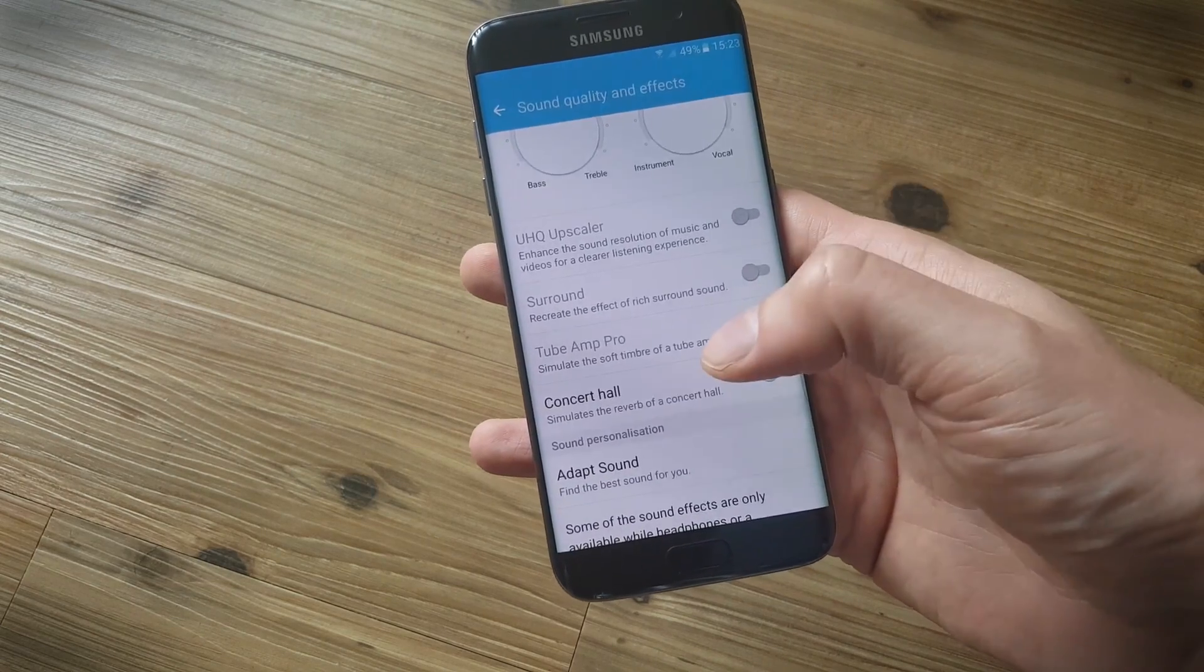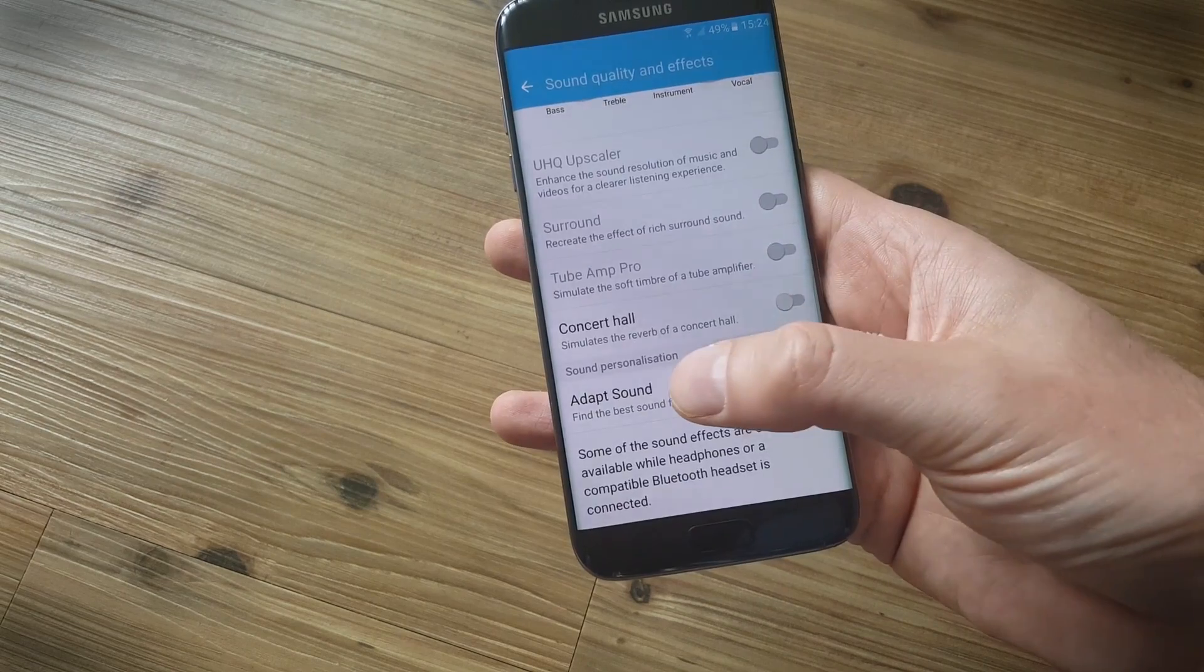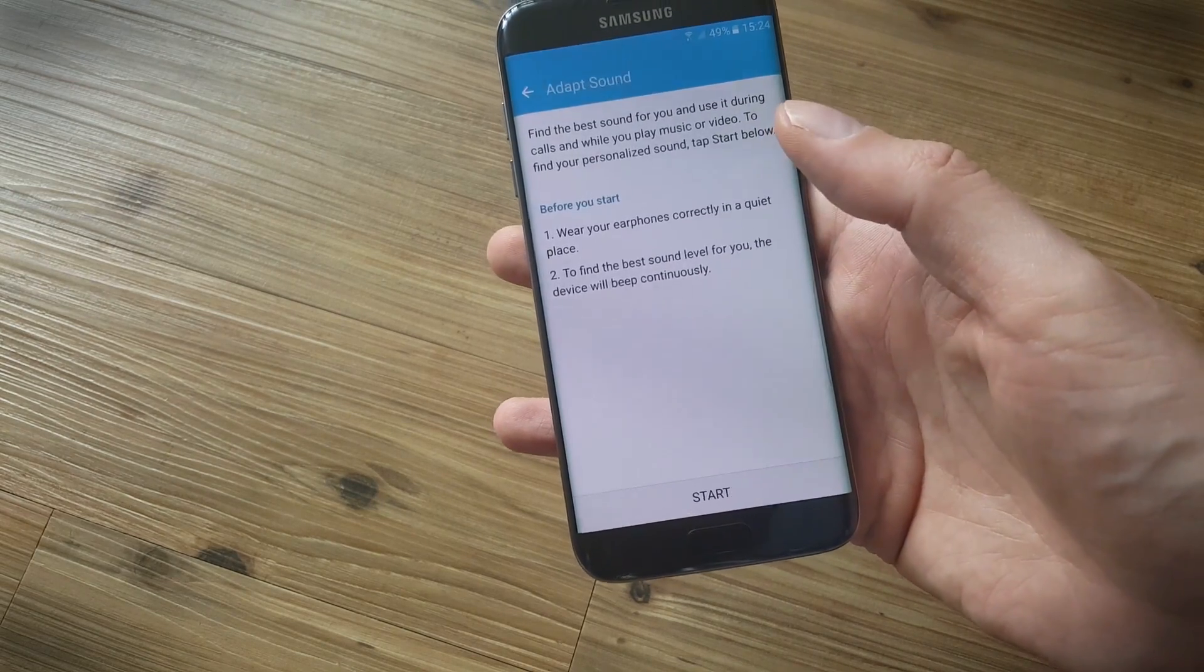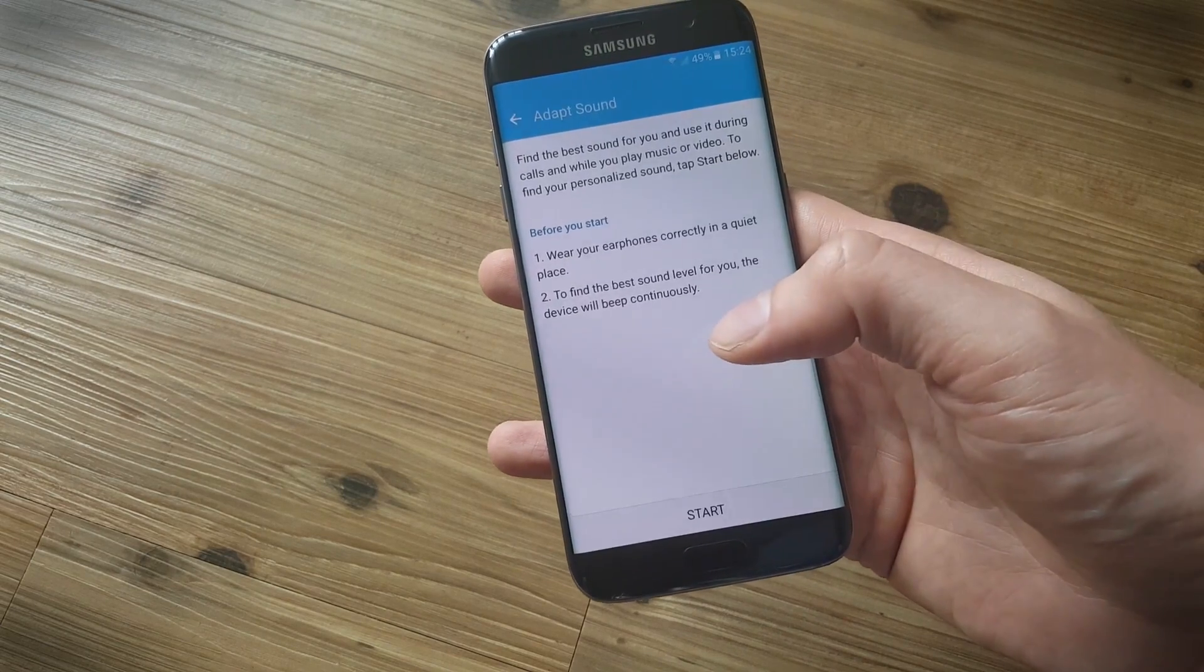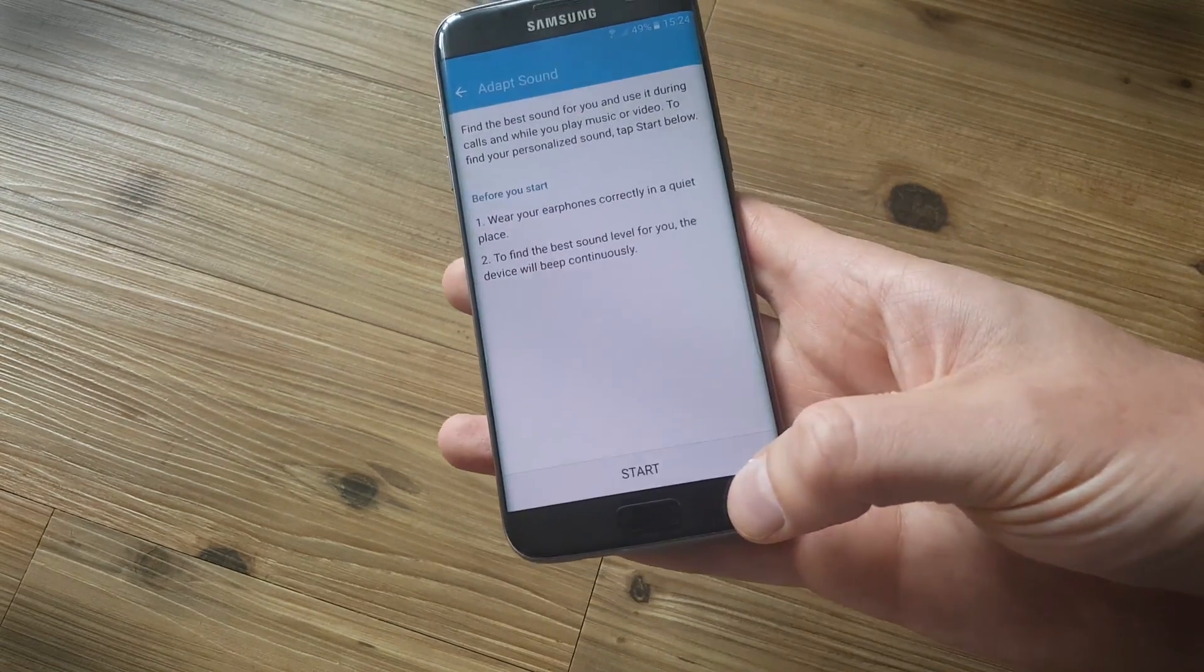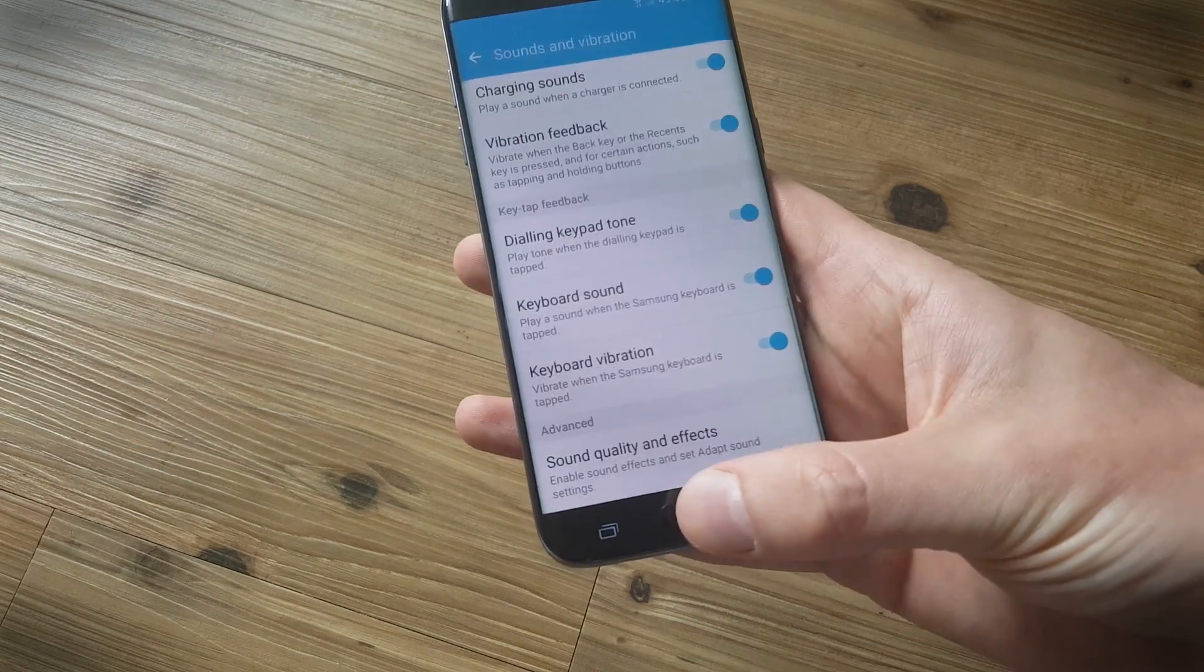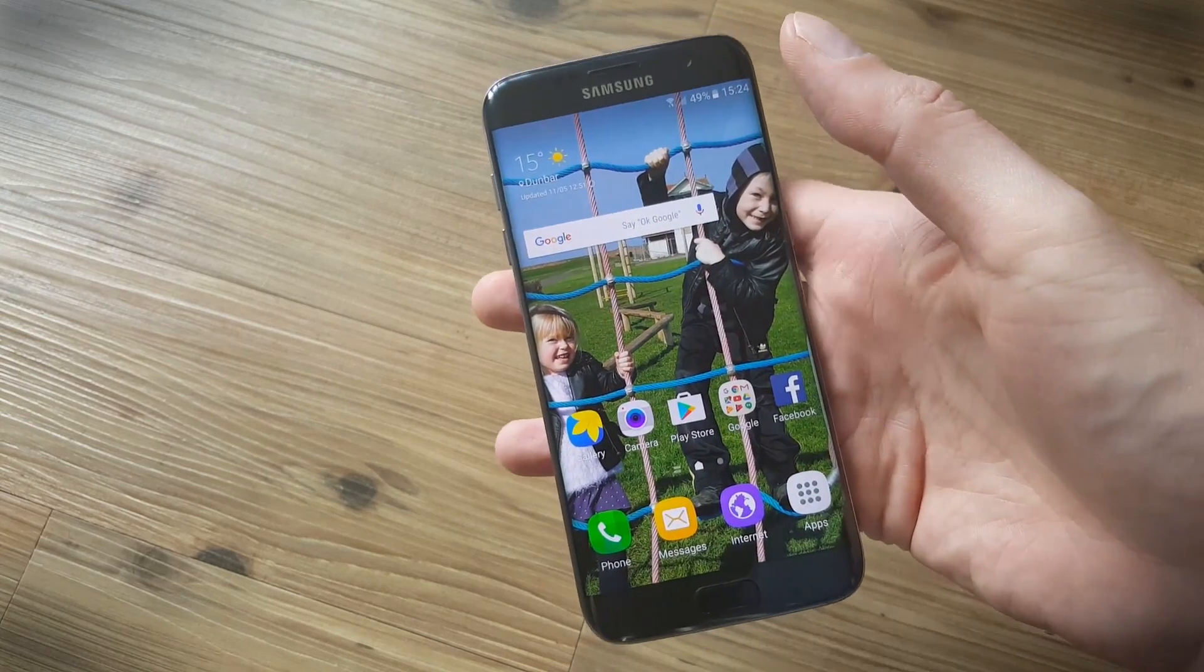And you're also going to need your earphones if you want to personalize the sound on your phone. Tap on Adapt Sound with your earphones plugged in, and this is a bit like a hearing test. It'll play beeps in the left and right channels and you tell it whether you can hear them or not, and it'll personalize the sound for your ears.